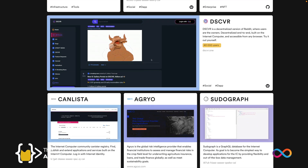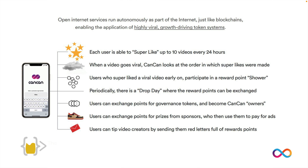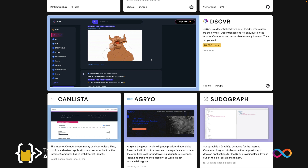There are already hundreds of applications built on the internet computer, for example a decentralized Reddit or a decentralized version of TikTok. Because everything is on-chain, you can enable fascinating new ways of interacting with web applications. For example, in the decentralized version of TikTok called CanCan, you can like a video, and if that video later goes viral, it looks at who were the first 10 or 20 people who liked it and rewards them with CanCan tokens, which you can spend on real products, virtual products, or get things from sponsors — genuinely bringing about a new way to develop web applications through token economics.